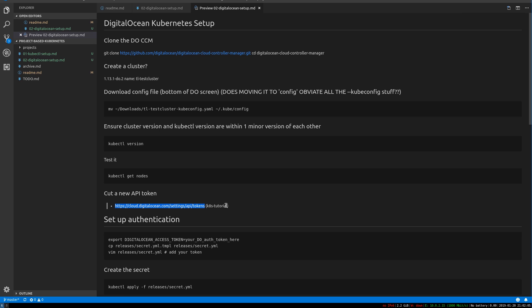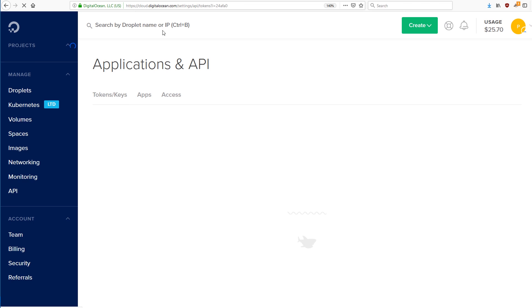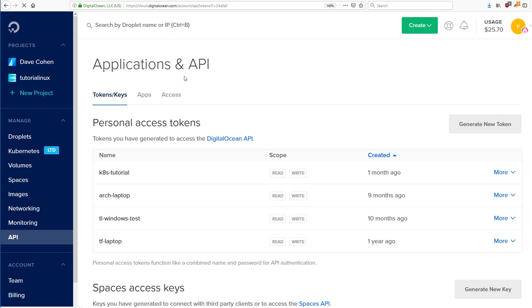Next, we're going to cut a new API token to use just for this project. You can just paste that into your browser URL bar.